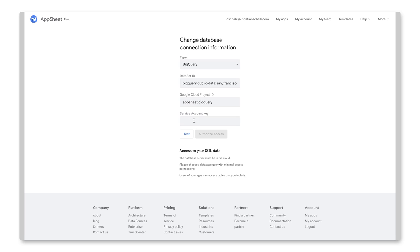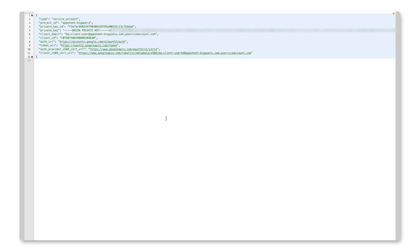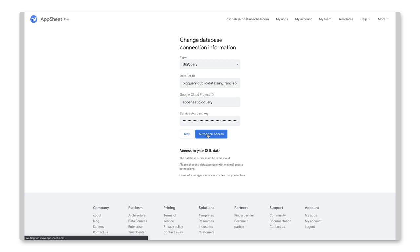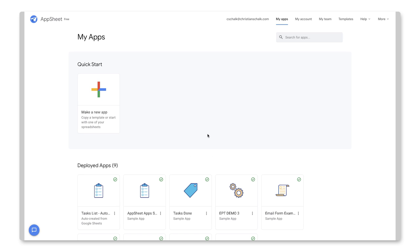And I'll switch back over to the form here where I have all the information. The only thing that I don't have that I need to actually enter in again is the JSON service account key. So if you recall, I actually have that saved off in a text file here. So I would just add that. And let's click Test and Authorize Access. And that's it. So now we're good to go. We can actually create an application to connect to that data source.